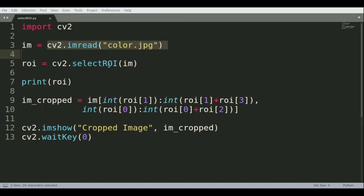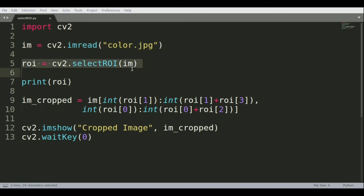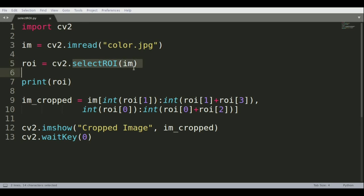Once we read the image, we use the selectROI function to create that region of interest, the bounding box in the image that we're interested in. OpenCV has this function called selectROI, and it'll open up a new window where you can select the region of interest using your mouse.